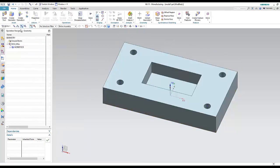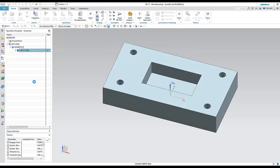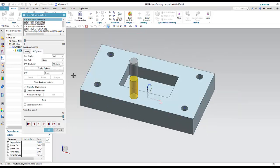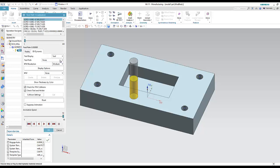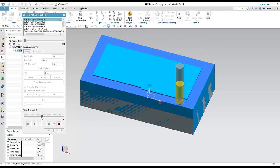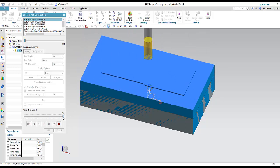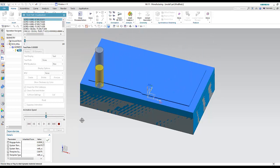I can double-click the operation to open it and use Verify to see the cutting movement. I'll set the display option to Fine in 3D dynamic mode, then play the animation — this shows the cutting move of the rough operation.